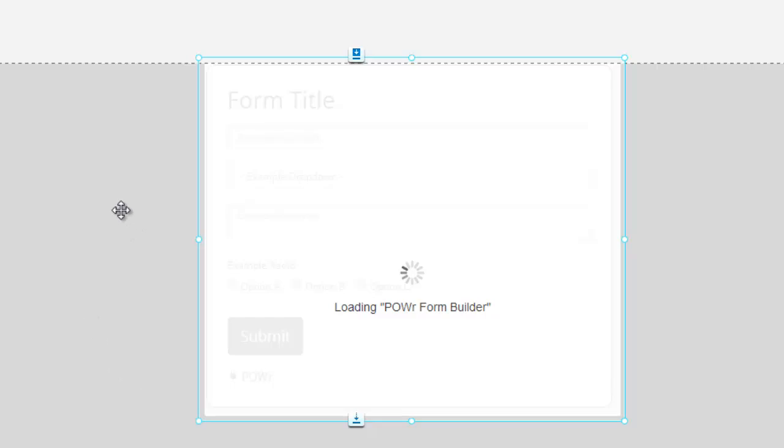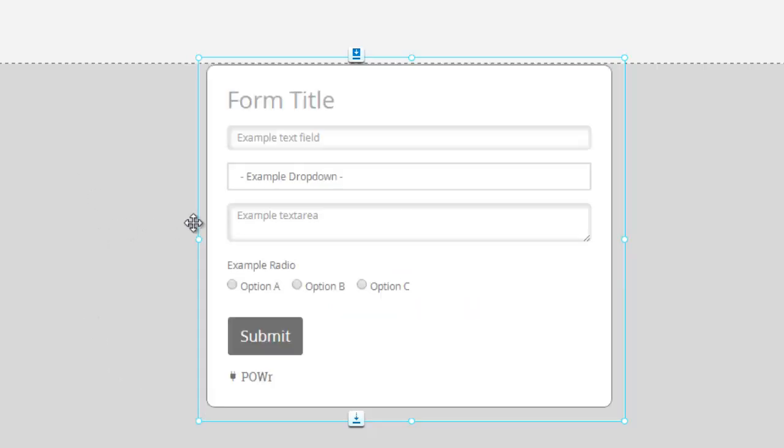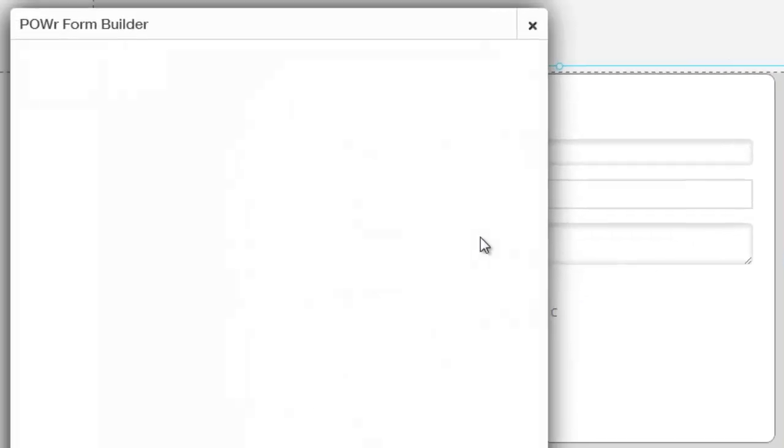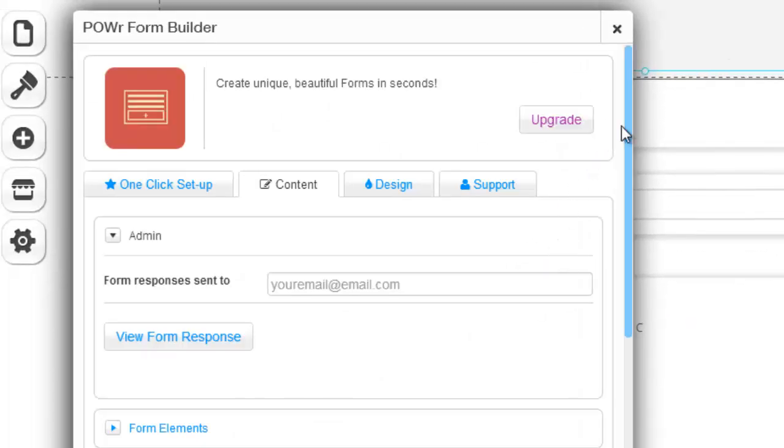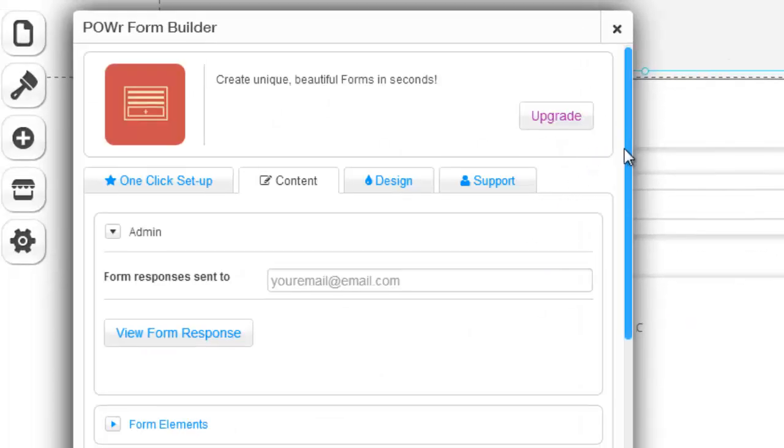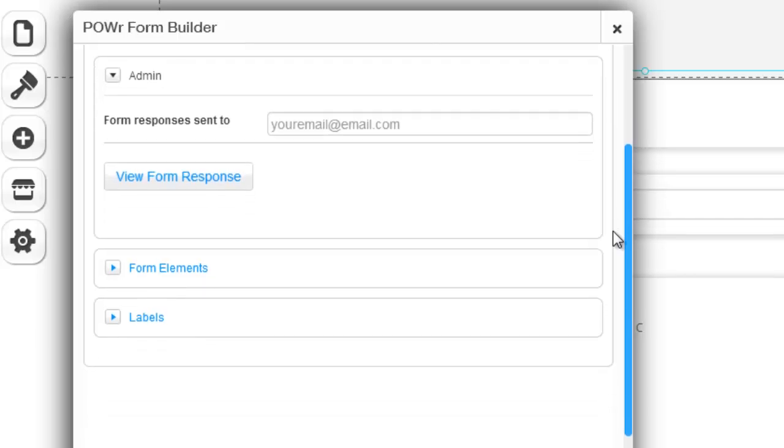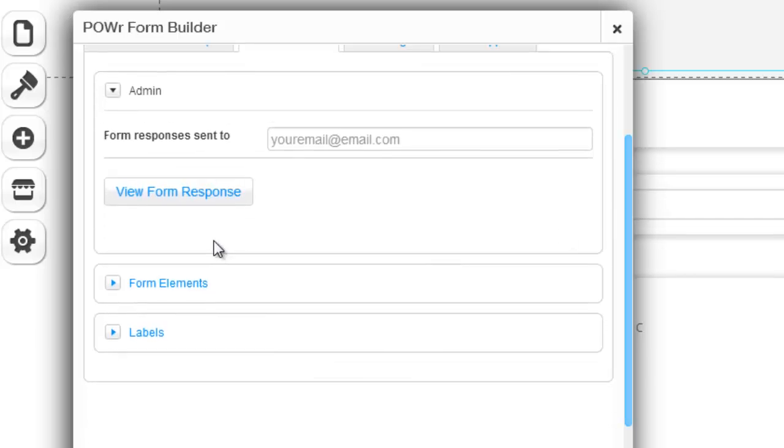Once you add it, it will load up. Once it loads, just give it a second. You double click it. Then when you double click it, it brings you into the settings of the app. And then you would put your email in here because that is where the responses from the form would be sent to.